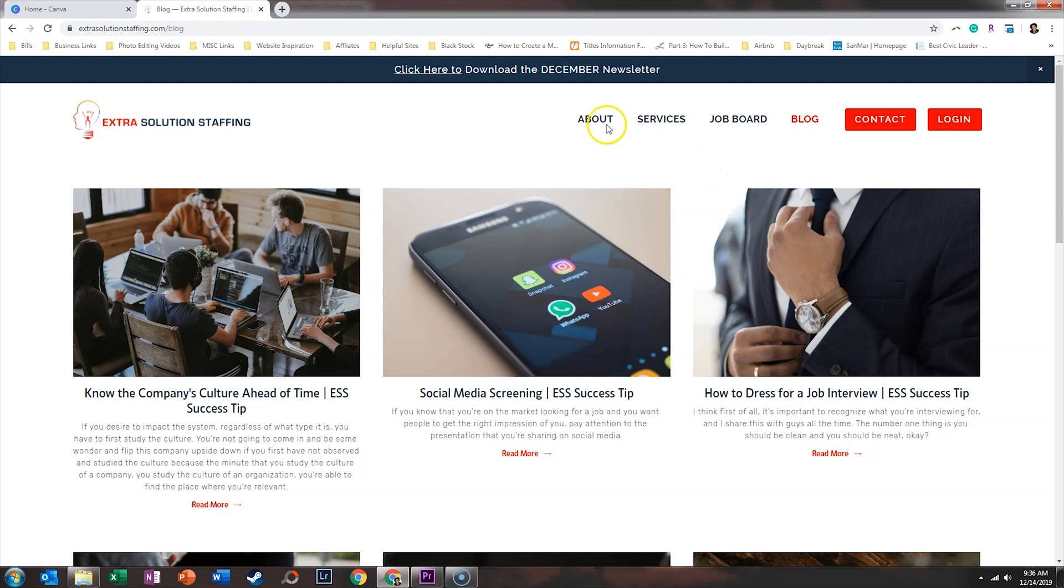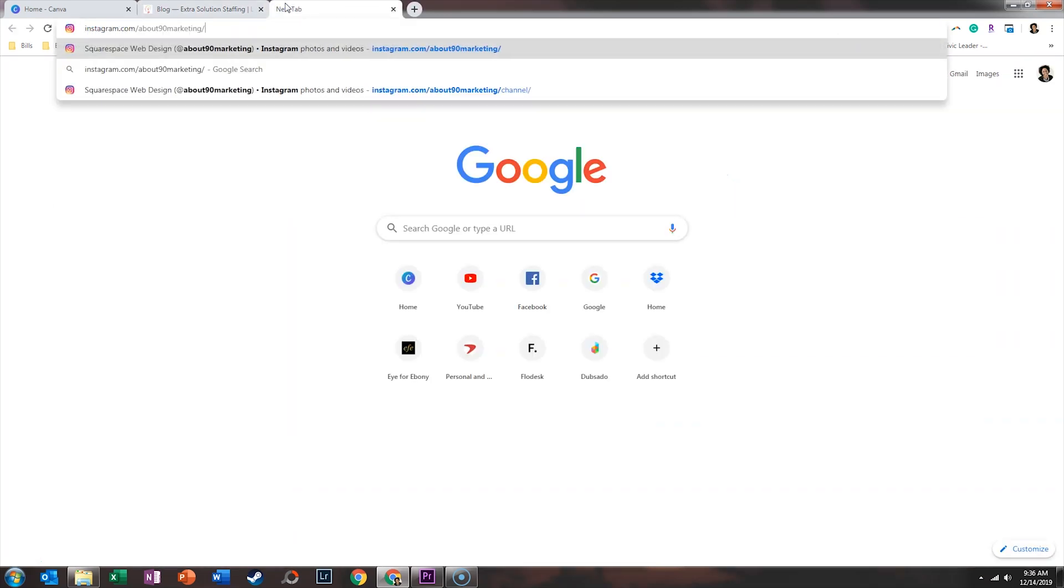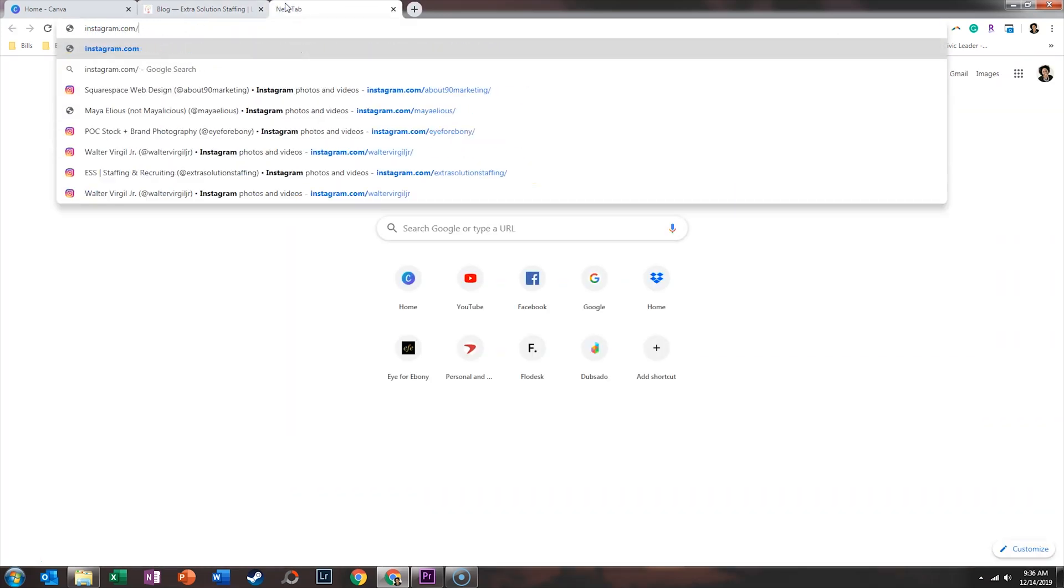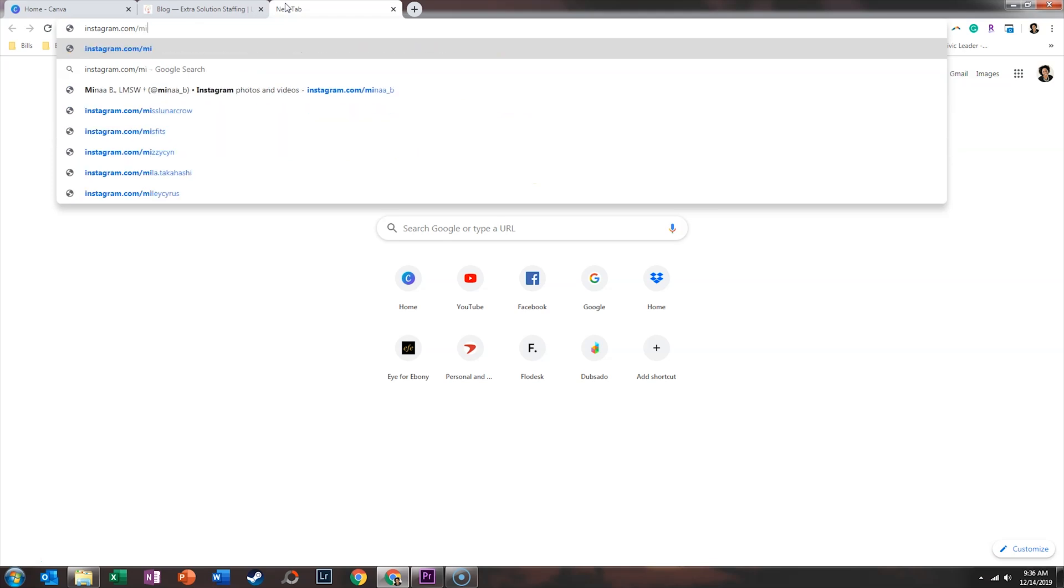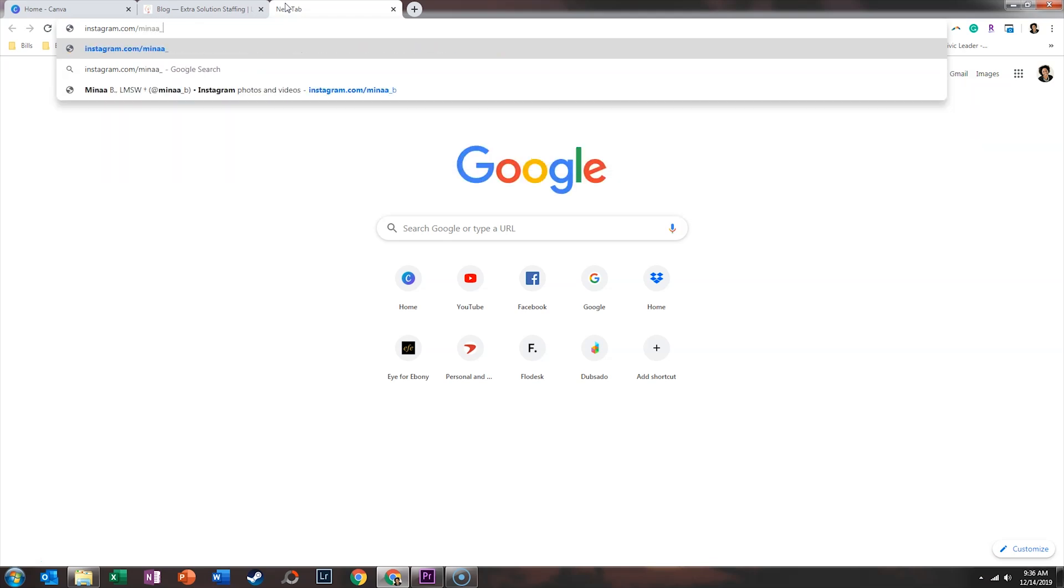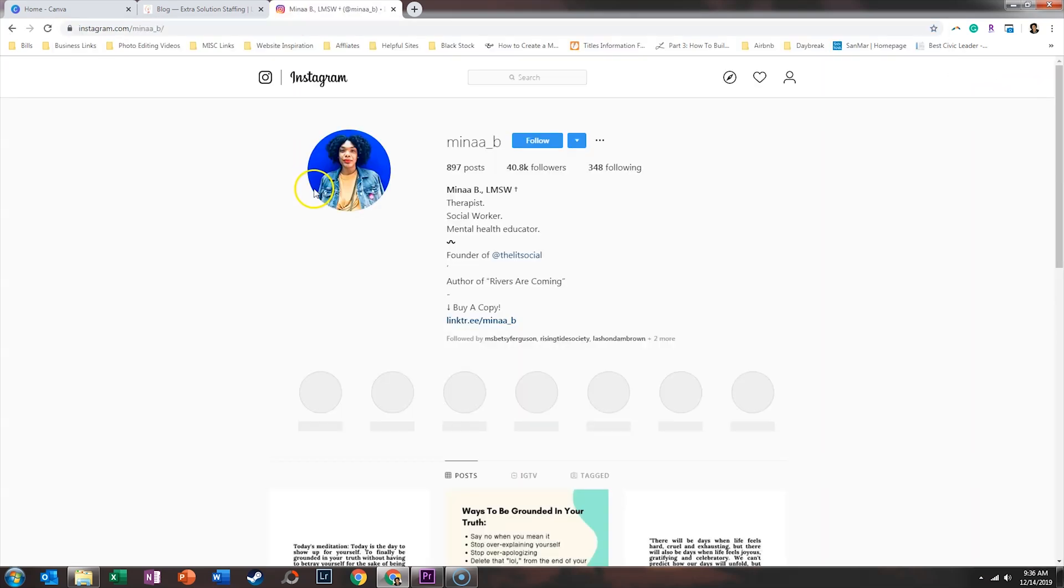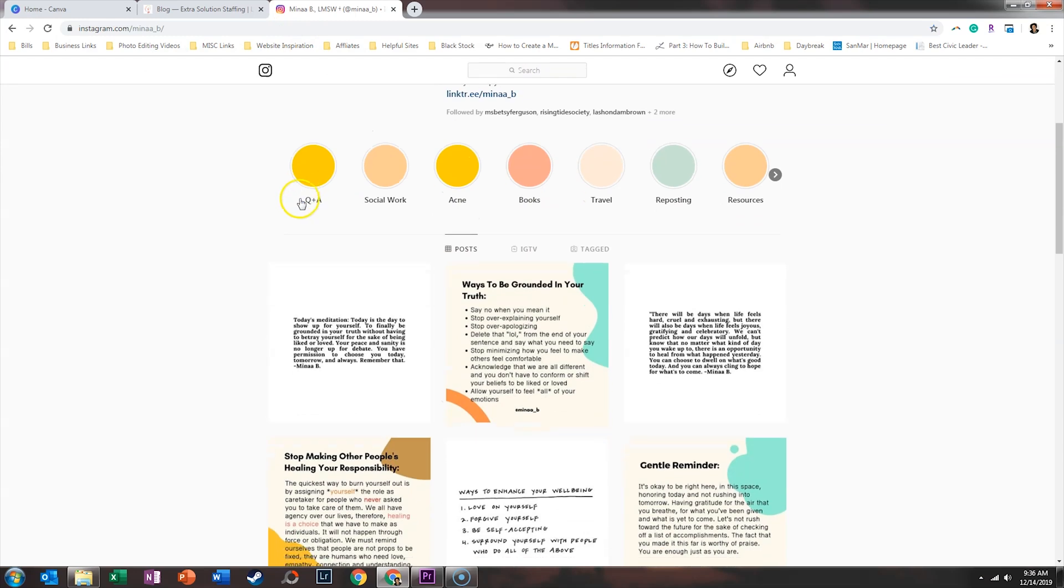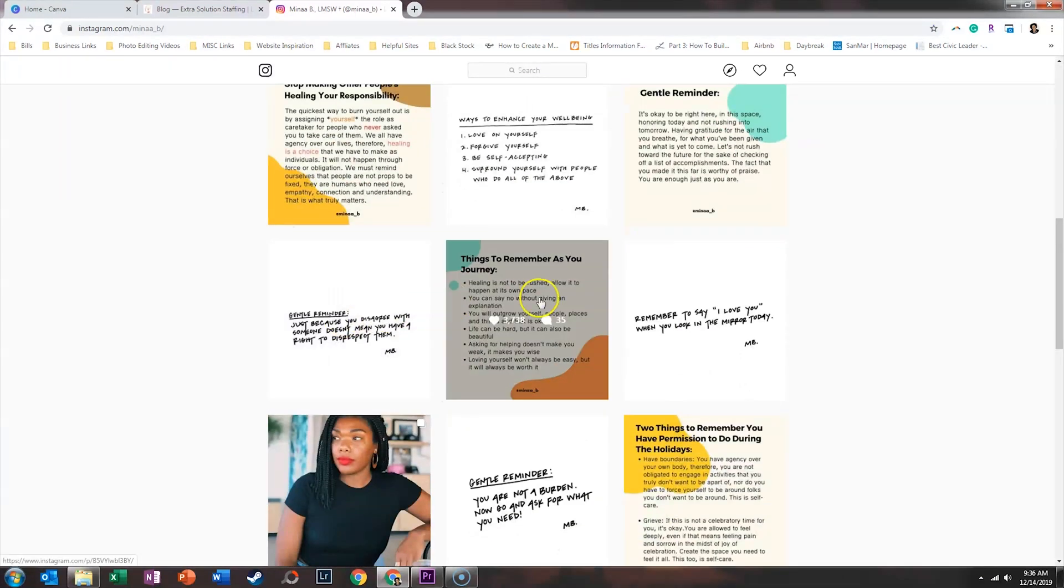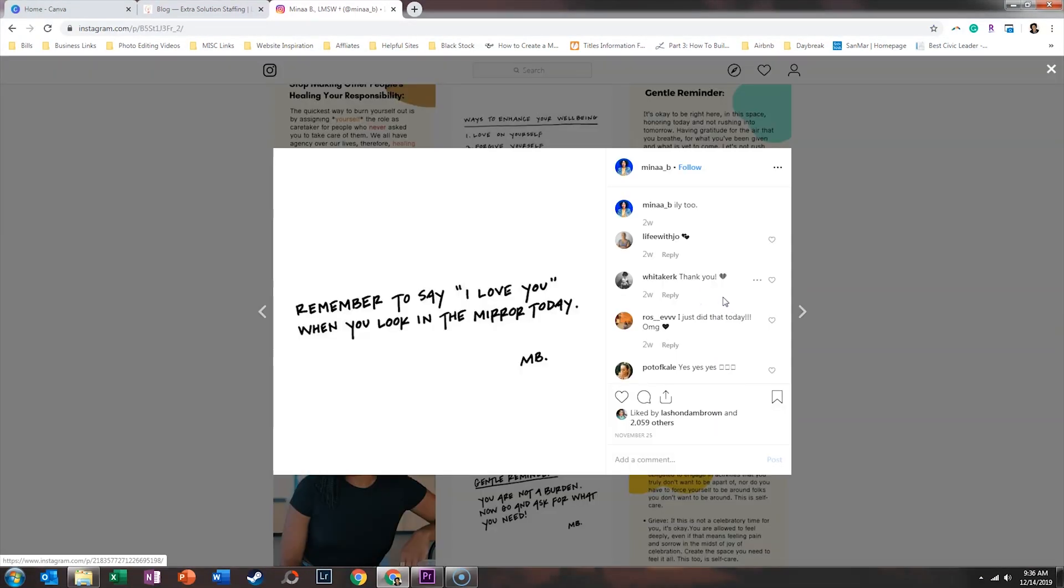But the people that I really enjoy to follow on Instagram, for example, Mina B, her quotes are her words. And so I think it's something powerful when you can create a quote graphic that isn't just a quote you found online, but it's something you actually said.